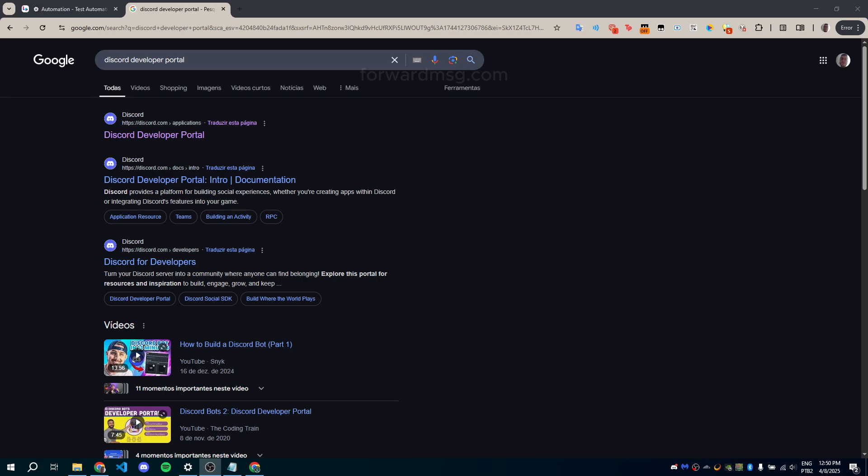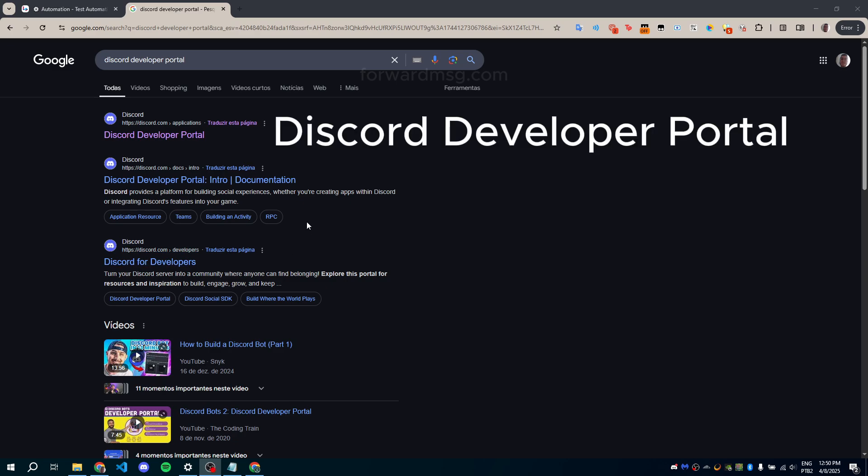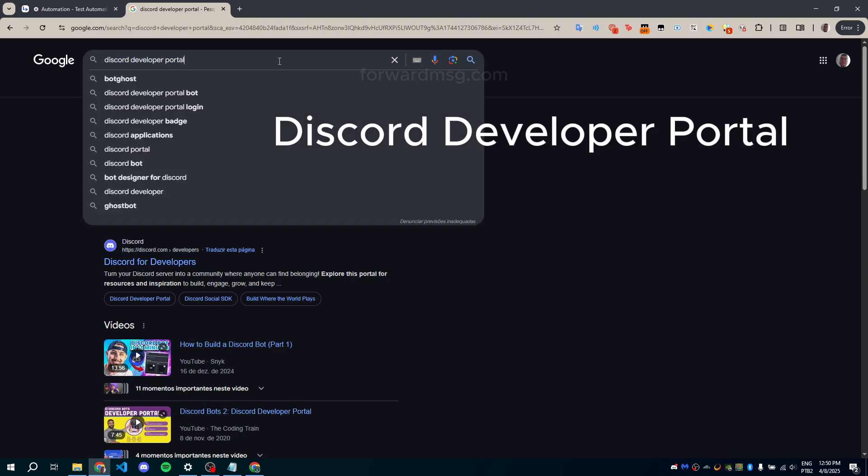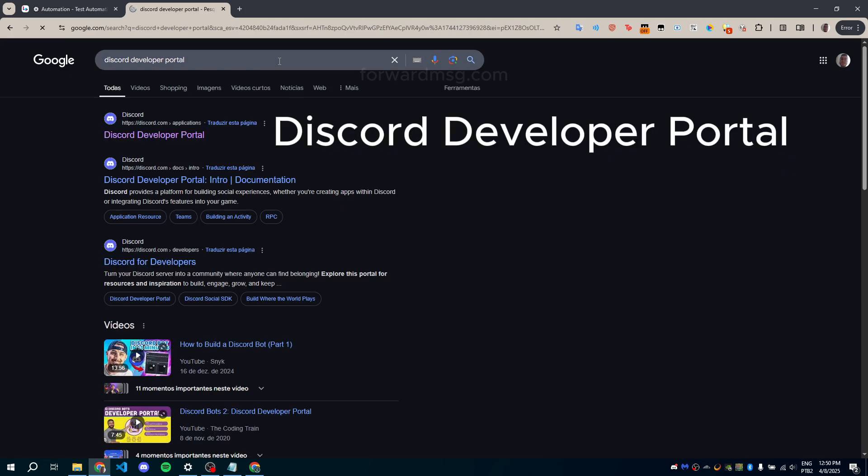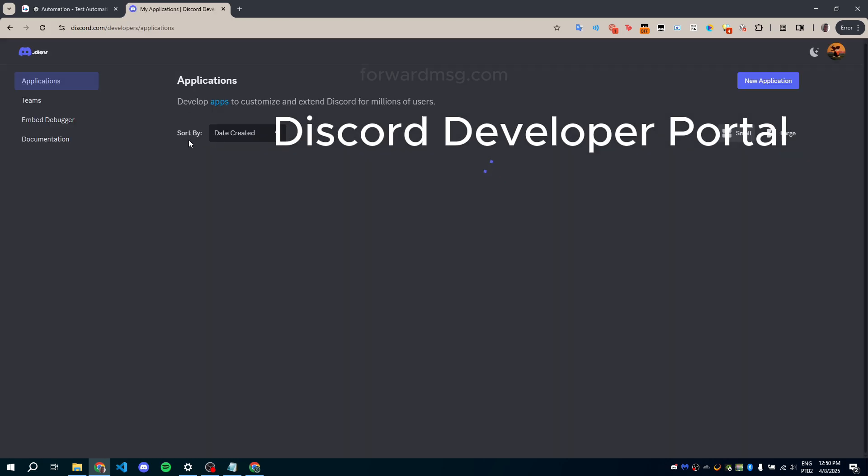In this tutorial, you'll learn how to create a bot on Discord and connect it to the Forward MSG platform. First, search for Discord Developer Portal on Google. Open the first link.